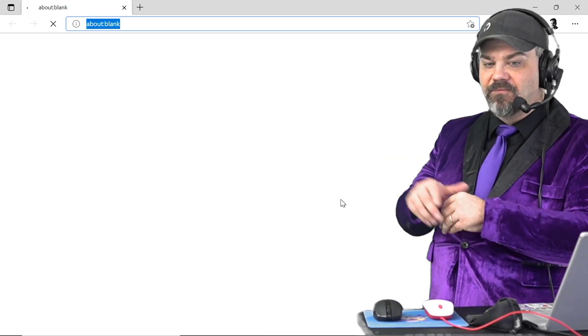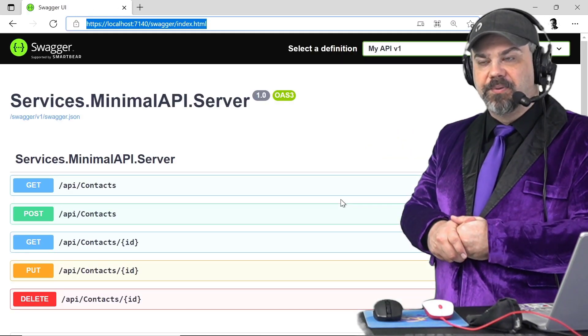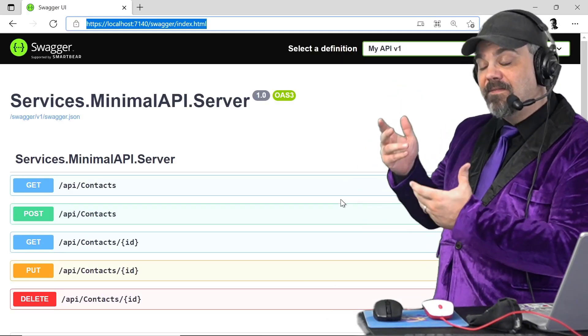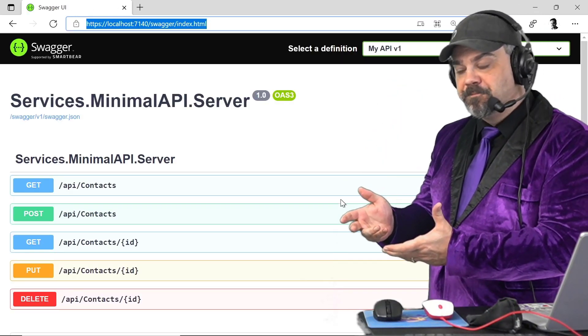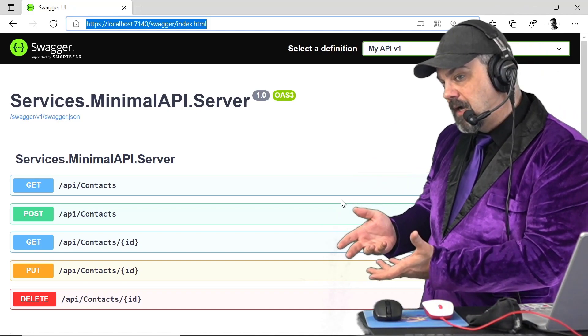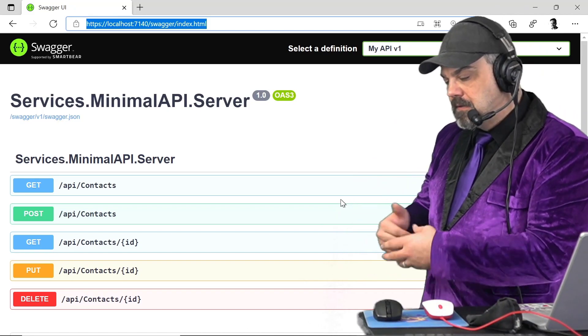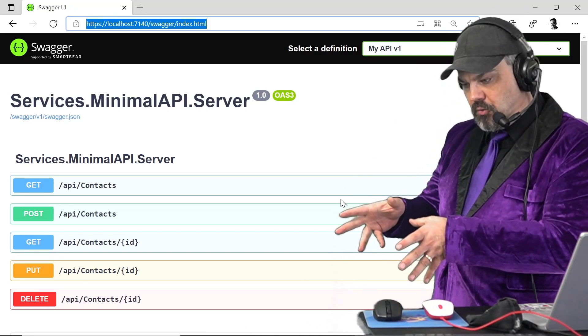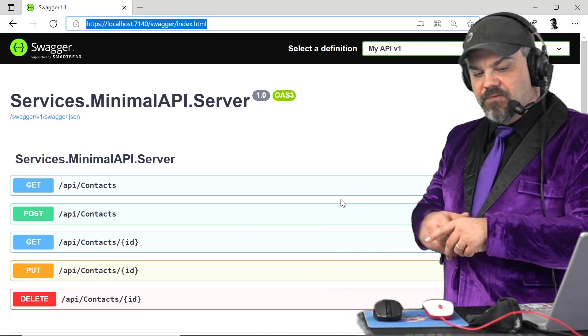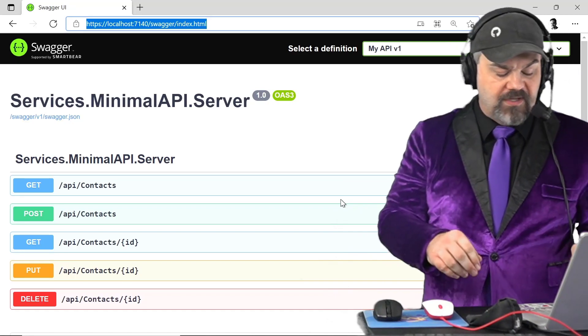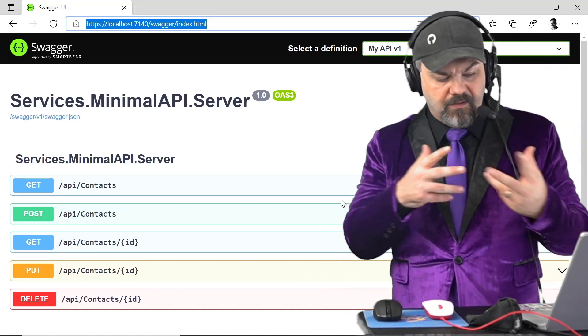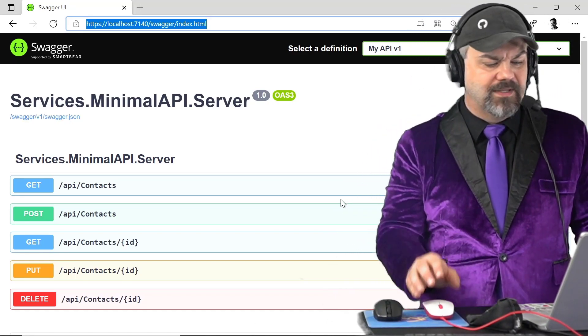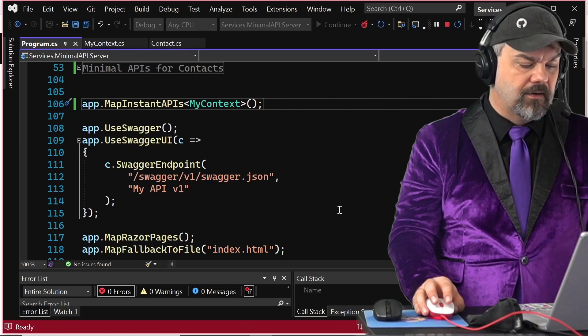We'll get Visual Studio rebuilding here. Here comes our Swagger code and there it is. I've got the same five APIs. That's not bad. That's pretty cool.